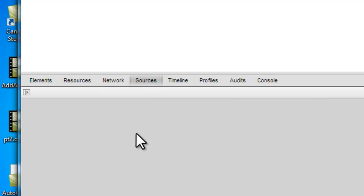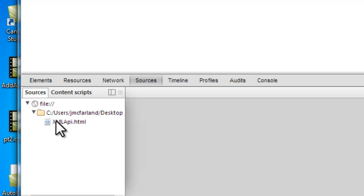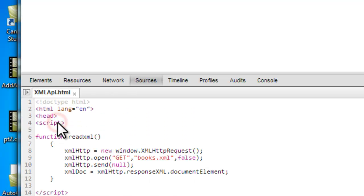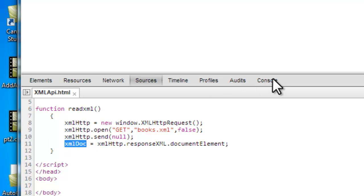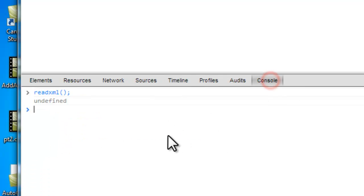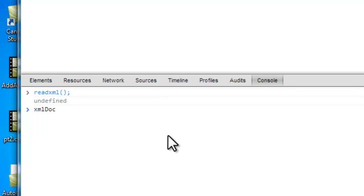However, to view the XML data, you want to go to your sources. And we'll be using this XML doc variable to actually view our XML data in the console window.